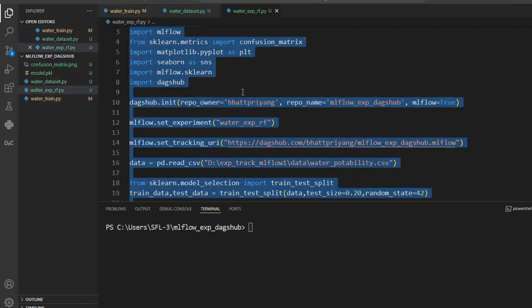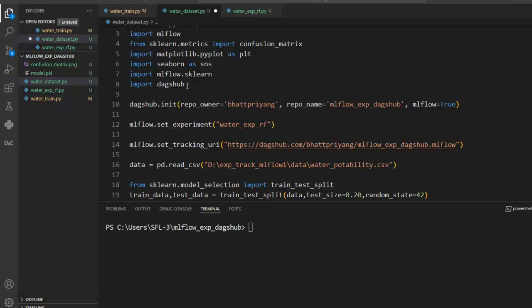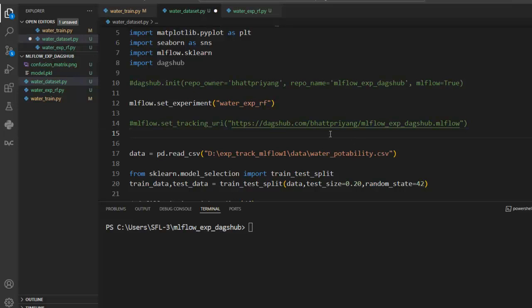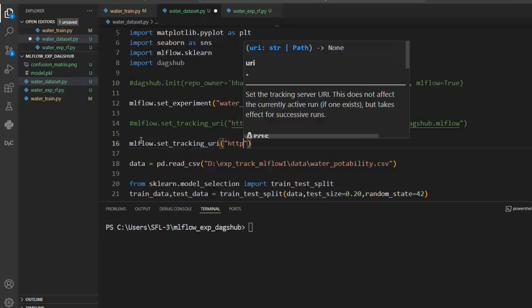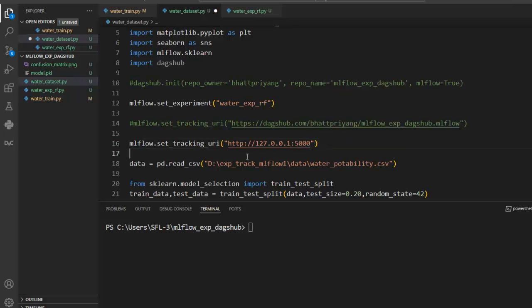Let's create a new Python file called 'water_dataset.py'. Let's copy the existing code and paste it into our newly created Python file. We are going to use a local tracking server of MLflow, so let's comment the remote server statements and set the tracking URI to localhost: HTTP 127.0.0.1 port 5004. Let's save our code.